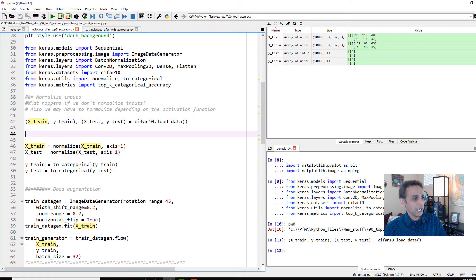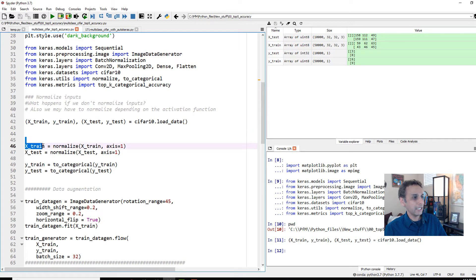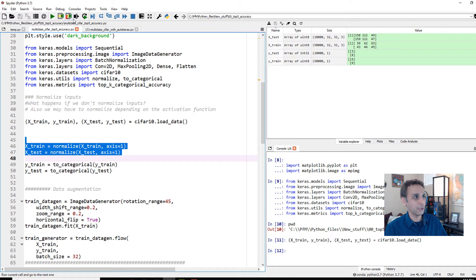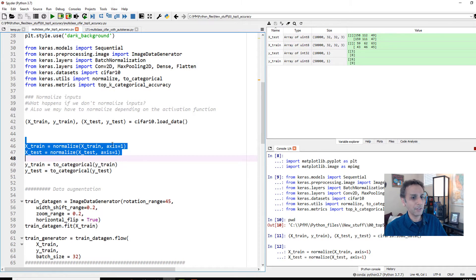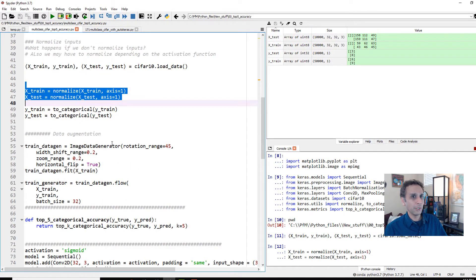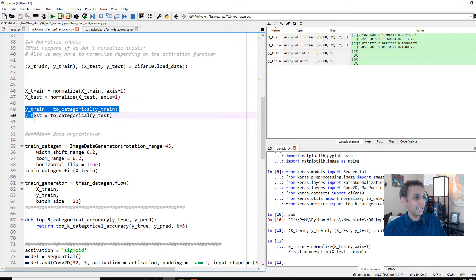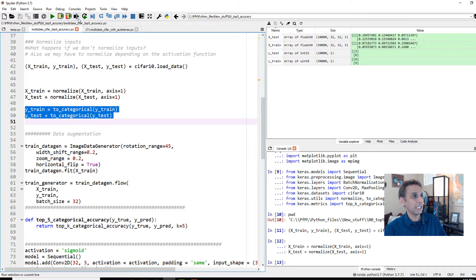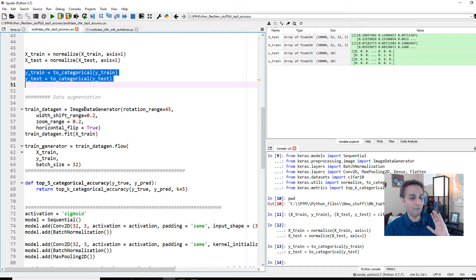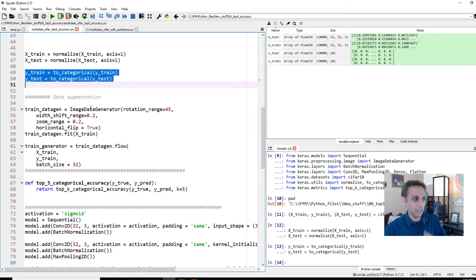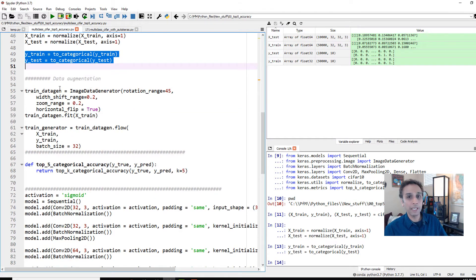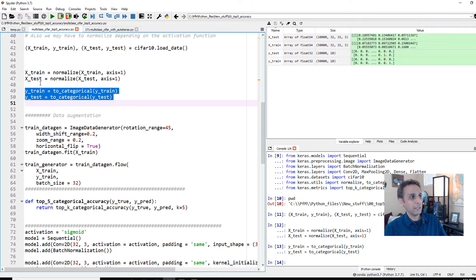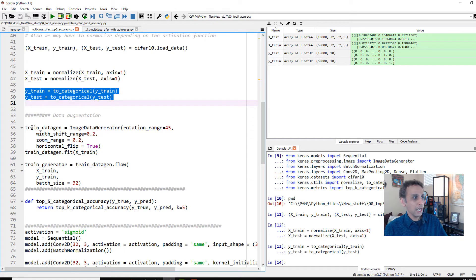Now let's go ahead and normalize this because these are images and 8-bit images, so the values go from 0 to 255. So let's go ahead and normalize the values. You can just divide them by 255. And since this is classification, we are converting the labels to categorical. I explained this many times in the past. So let's focus on the task here. The task here is understanding top K categorical accuracy.